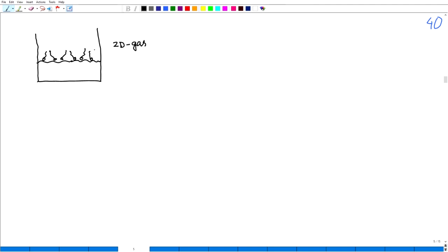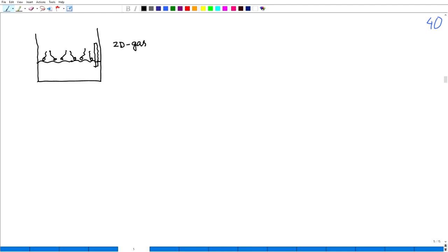Now, when I move my barrier towards this side, what will happen? These amphiphiles — their head groups will come closer to each other and they will experience a repulsive force. This is called a 2D pressure, also known as surface pressure. This two-dimensional analog of pressure is called surface pressure.